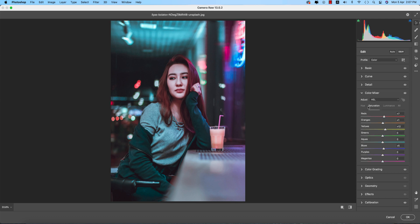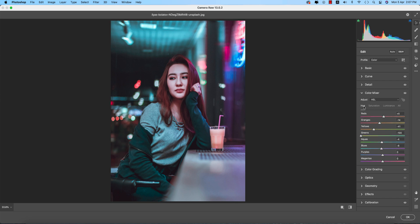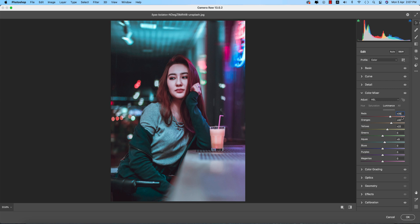Color mixing includes hue, saturation, and luminance. Hue controls which color, saturation controls the percentage of color, and luminance controls intensity. For hue: red plus 5, orange minus 14, yellow minus 41, green minus 100, aqua minus 4, and blue minus 6. For saturation: red plus 7, orange plus 1, yellow plus 12, and blue plus 5. For luminance: red plus 35, orange plus 40, yellow plus 22, and aqua plus 9.